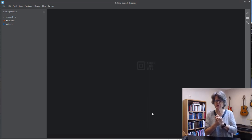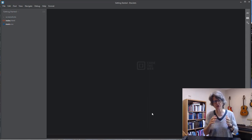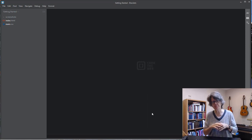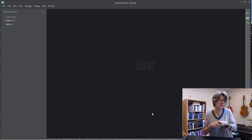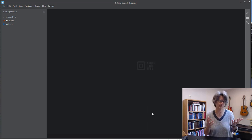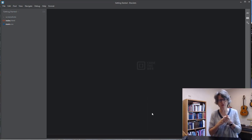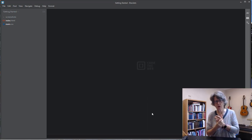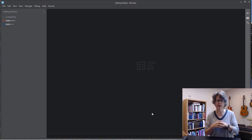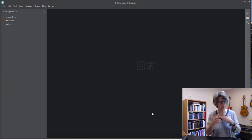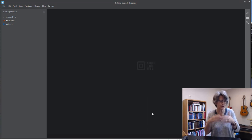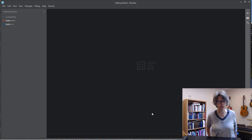Hey students, welcome back. In this tutorial, I'm going to show you how to use JavaScript to create a simple game where the computer chooses a secret number that you don't know, and you have to try and guess it. It's a very simple game using control structures like the if statement. We'll also improve the game using a while loop, and we'll include different ways to validate the user input.